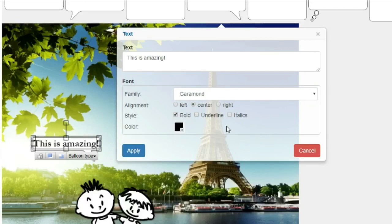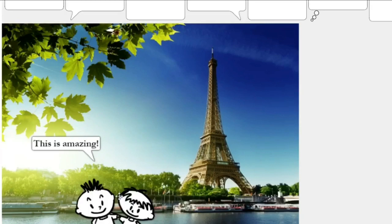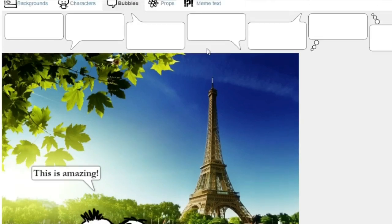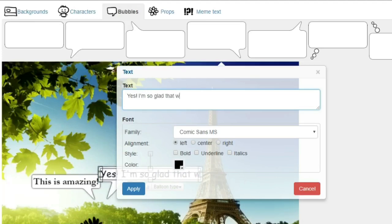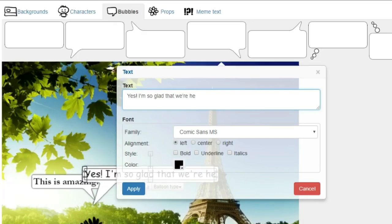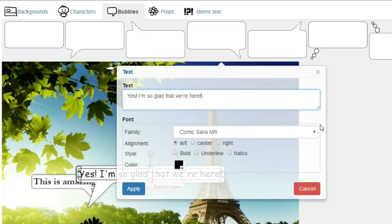And then we want our friend to reply — just a simple example — and let's say that our friend answers with this. We'll apply it. And as I mentioned before, we can also add props here.